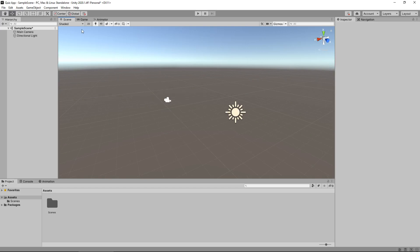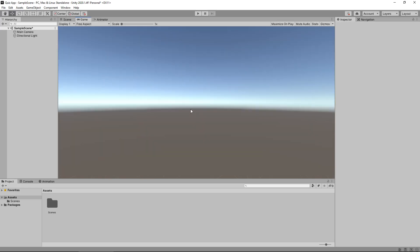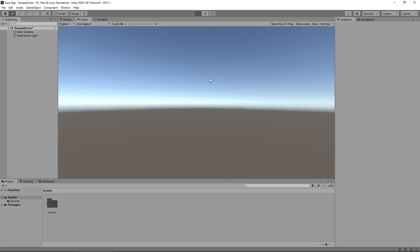Moving on we next have the game view. The game view is a way of seeing and playing the game that we have built in the scene view. For example if we had created a little scene with a guy that's running and we can control him we would press play up here and we'd be able to physically play that inside the Unity engine.